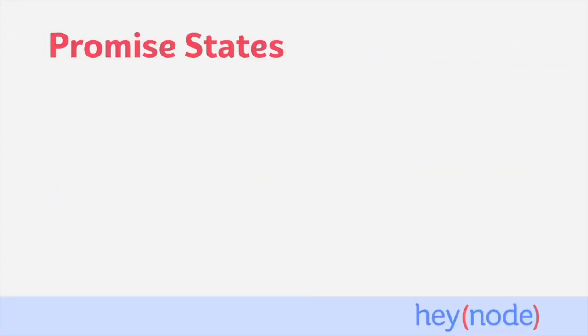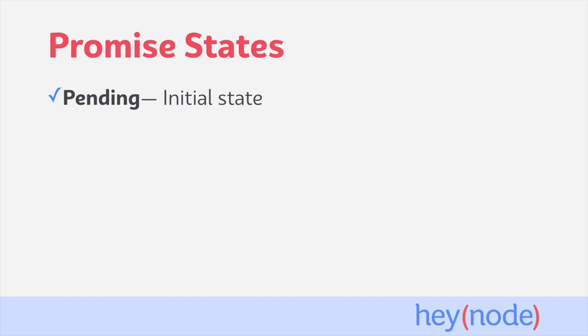Promises can be in one of three states: pending, fulfilled, or rejected. The pending state is the initial state the promise is in when it is first created.